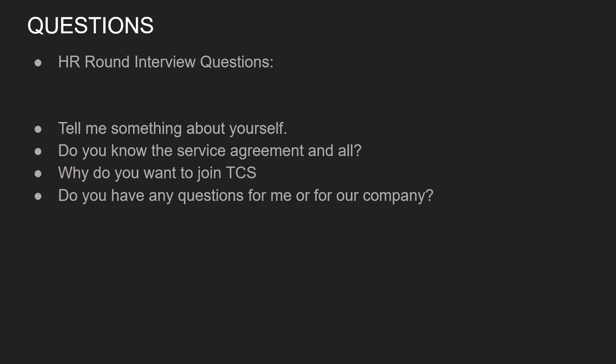The very first HR question is: why do you want to join TCS? This question you can get in every company — why do you want to join Cognizant, why do you want to join Infosys. Other HR questions include: tell me something about yourself, do you know about the service agreement, and do you have any questions for them? If you get the opportunity to ask questions, please ask — but don't focus only on salary. Ask questions related to the business they are in.